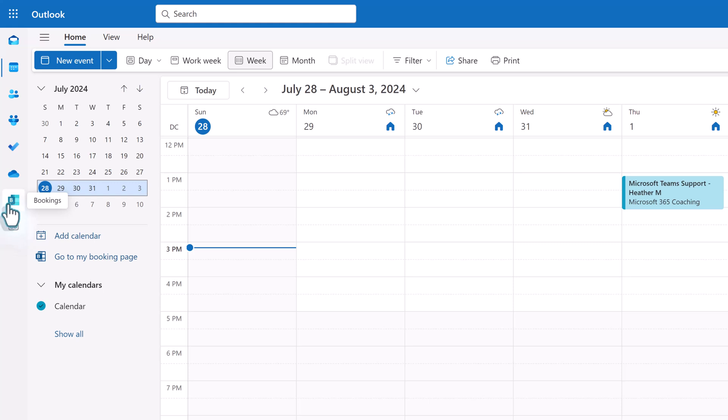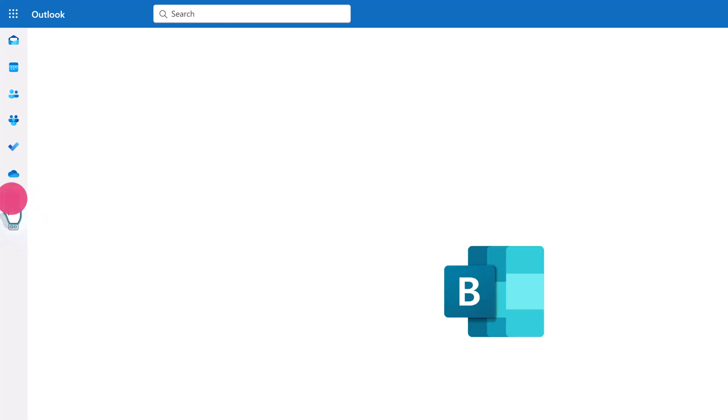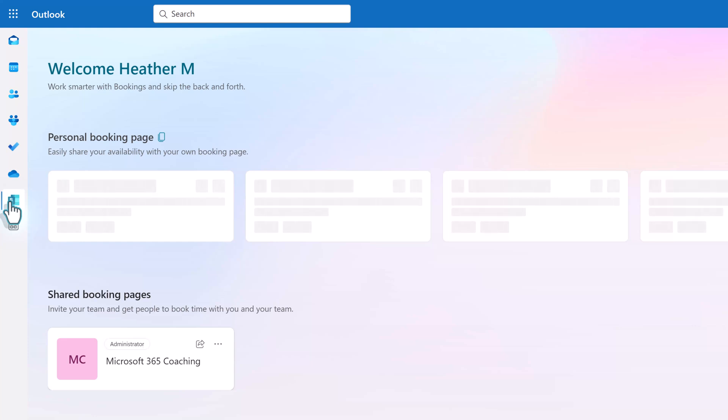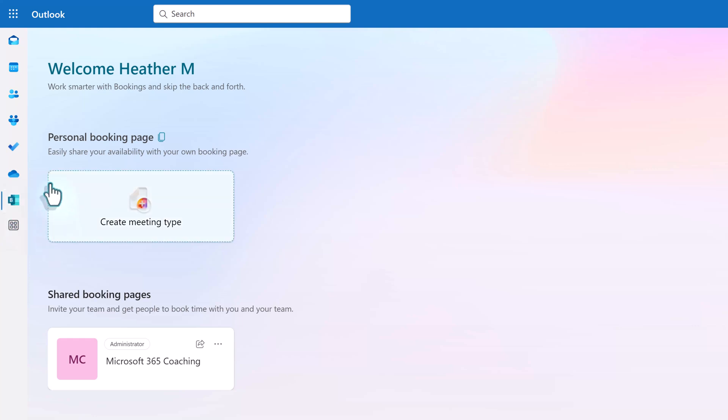Personal bookings may be the right tool for you if you want to feel like you have more control of your Outlook calendar. It allows you to easily share your availability with your own bookings page.